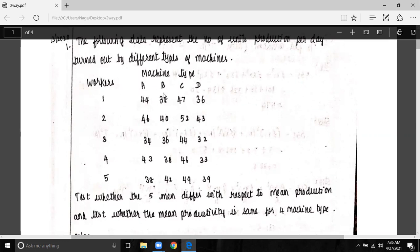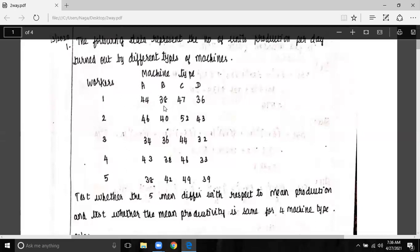Worker 1 using machine B produces 38 productions. We have 5 workers and 4 machines, and we want to know how many productions are produced. The question is whether productivity depends on the worker or the machine. This is a two-way classification — it depends on both workers and machines.